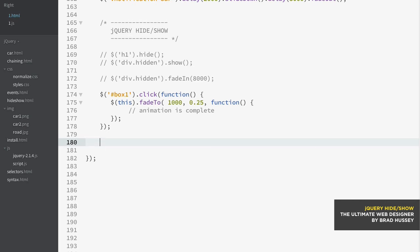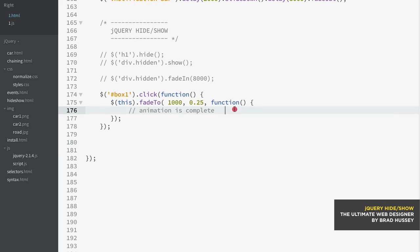Slide up is for a currently visible element and it will make it disappear by sliding up. Slide down is for an element that is disappeared or is not on the screen or hidden and it will slide it down into view. So let's see what that looks like.